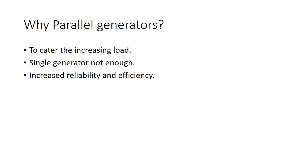The question arises: why do we even need parallel generators? The answer is pretty straightforward. The loads these days are pretty heavy and one single generator cannot feed them directly.